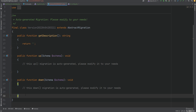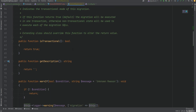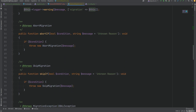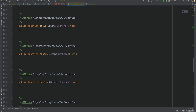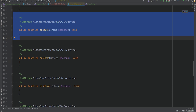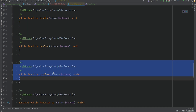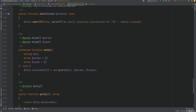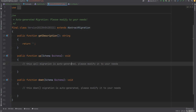We can also overwrite methods provided by the AbstractMigration class to extend functionality. For example, there are methods like preUp and postUp which get triggered before and after the up method, and preDown and postDown which execute before and after the down method. The up and down methods have access to the schema object, which we can use to create tables, columns, and so on.